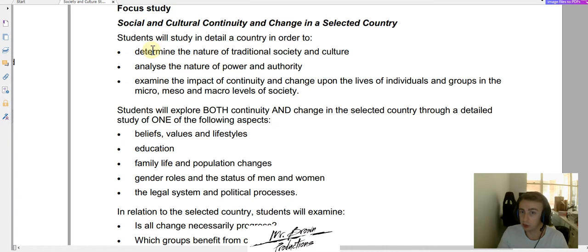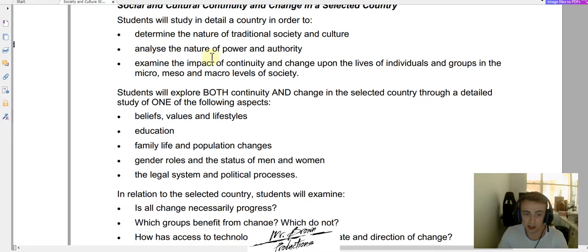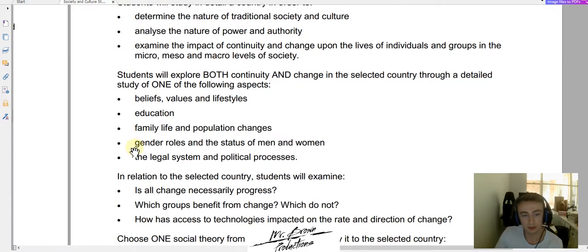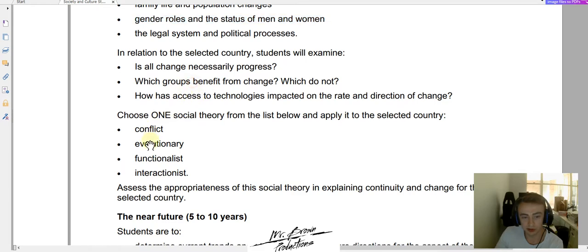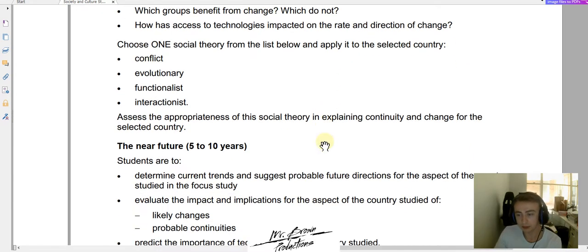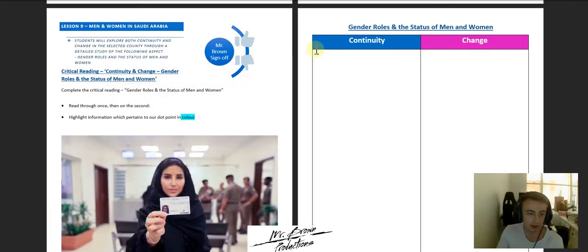It's less you have to remember, but it's also more in-depth information you can write about in the HSC. When we're talking about the nature of power and authority, a lot of what we've already looked at — how Saudi society views men and women, the idea that women have to have a male guardian — links really well into this dot point. And when we look at further dot points such as conflict theory, and how that's affected change in Saudi, a lot of that's through gender. There's a really strong focus on gender there, so it's a really good one to do.